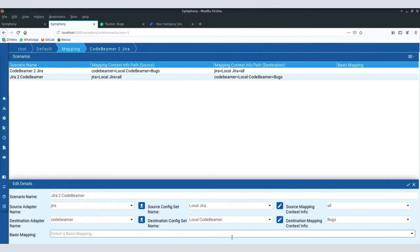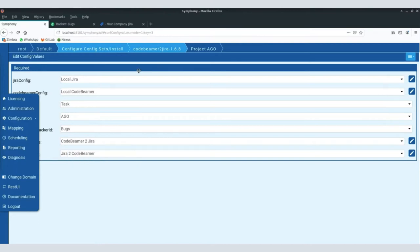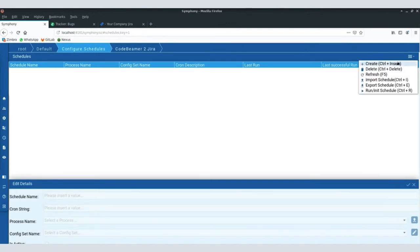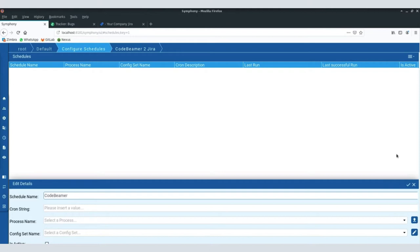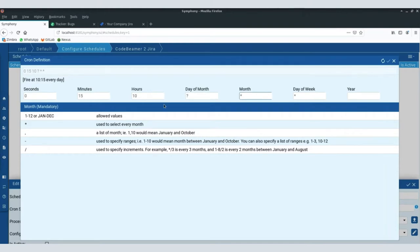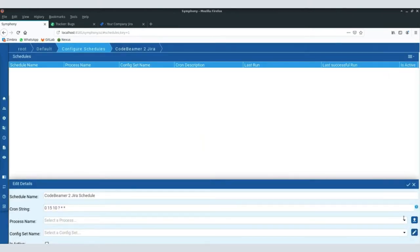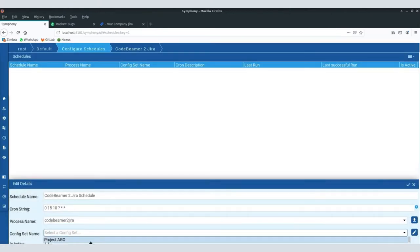We've seen some customers going up to 1,200 projects. You would typically put all the standard fields and common fields of those projects into a basic mapping, reuse it, and then only do project-specific configuration individually if needed. The final thing is the scheduling module. In the scheduling module I need to set up a schedule. We use the cron mechanism — there's a little editor built in here to help with the syntax, so you can configure any kind of scheduling. I select which of the processes we want to use and bring in the project configuration, then store it.